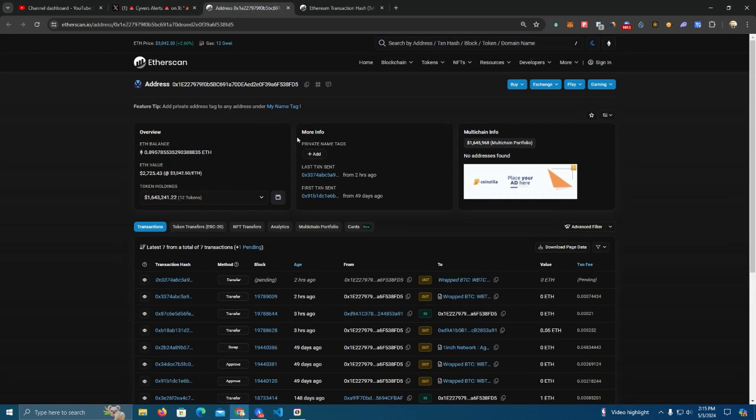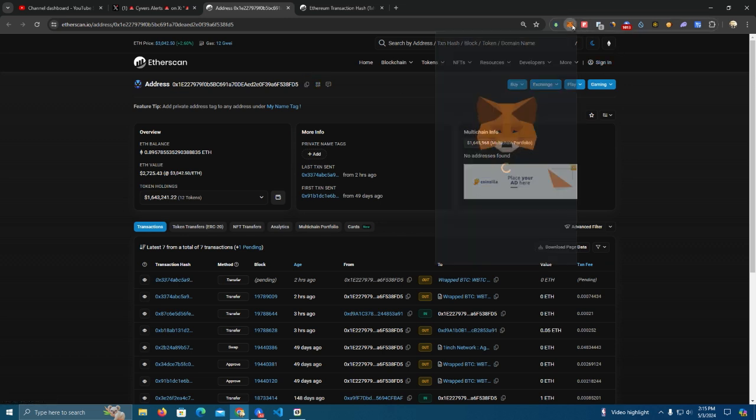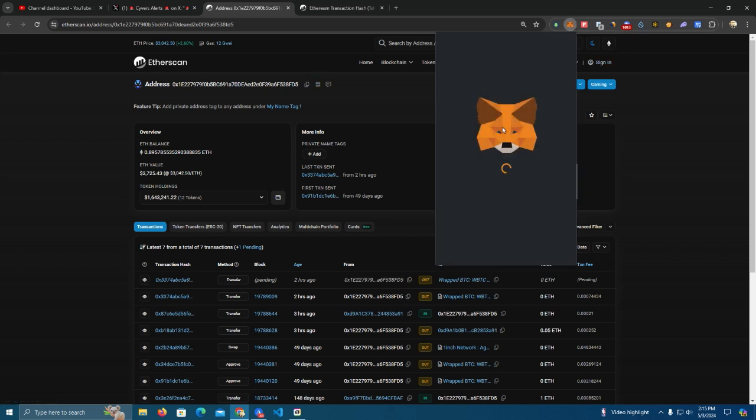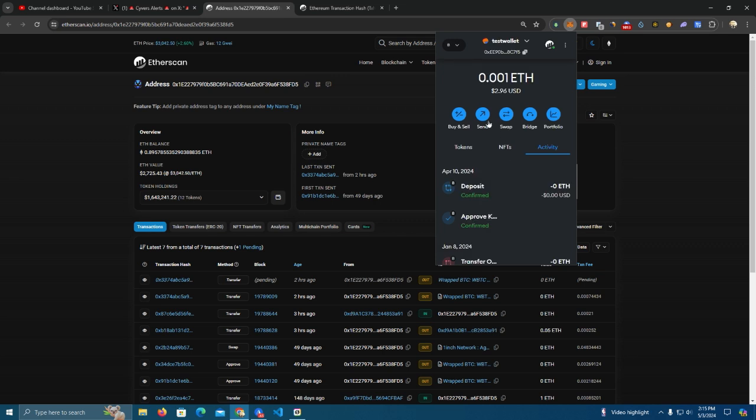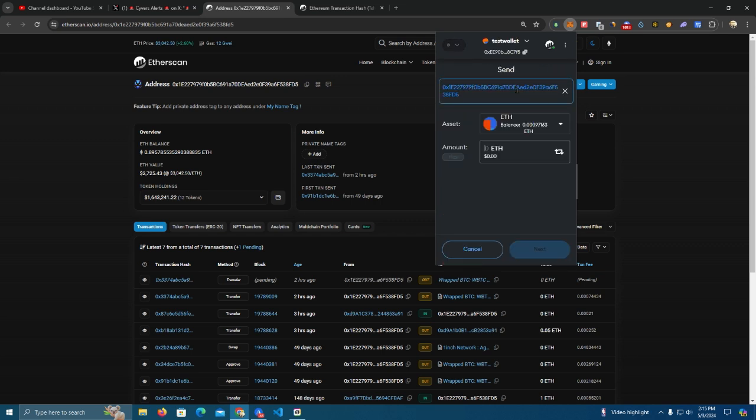So let's say I copy this address to send some Ethereum or USDT or any token. I copy this address, then I go to MetaMask to send, and I'm certain that I have copied this address.